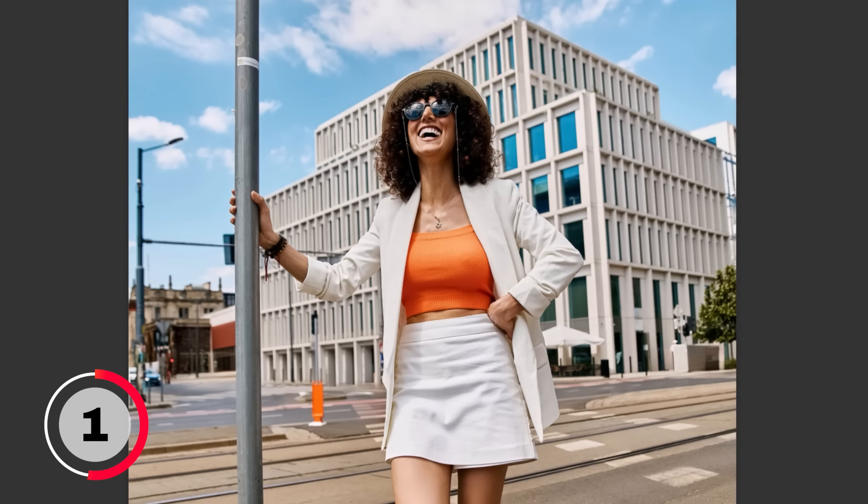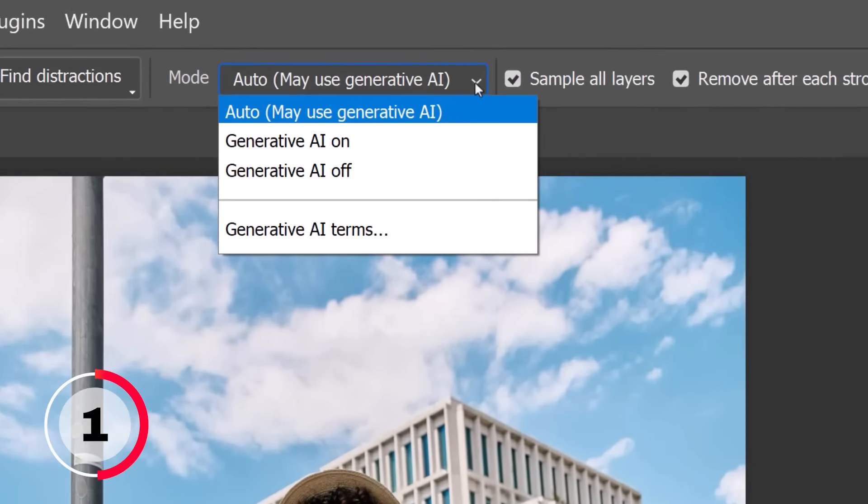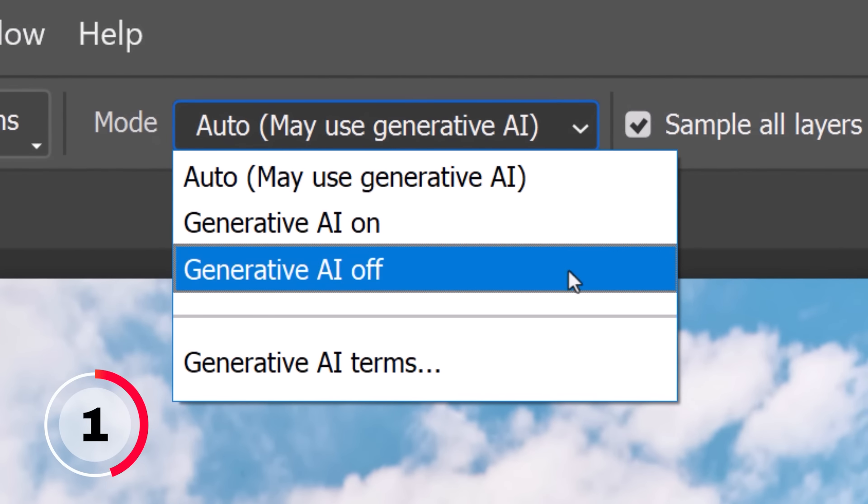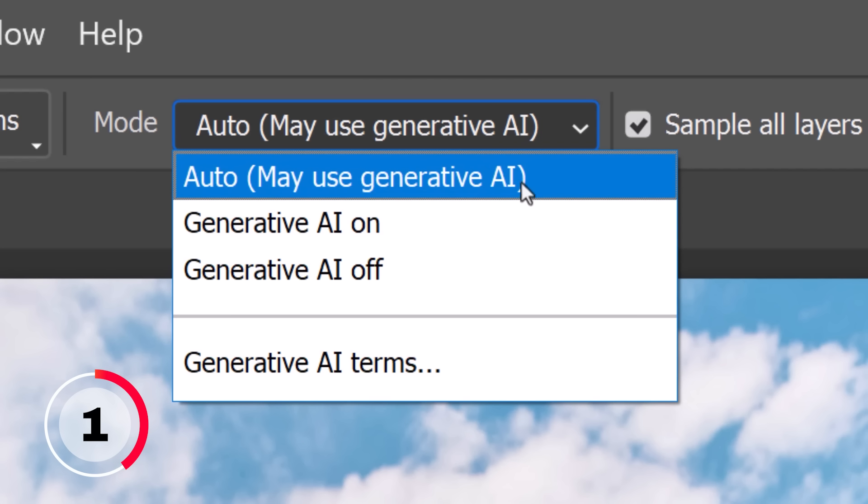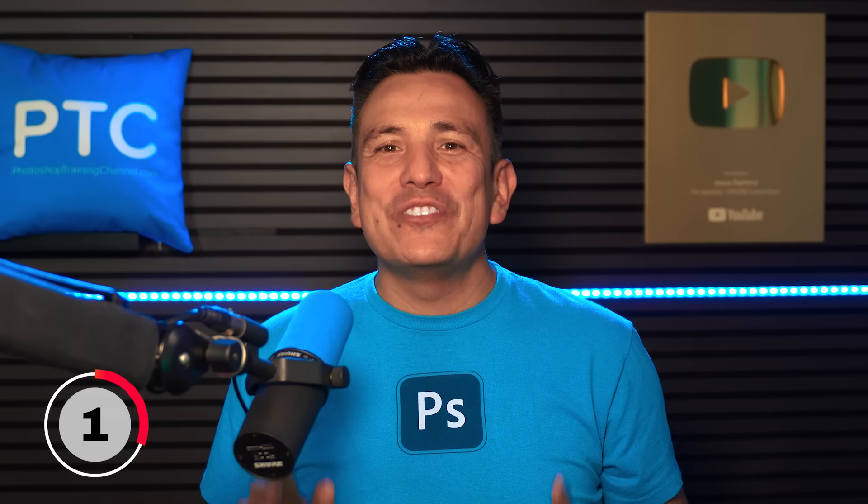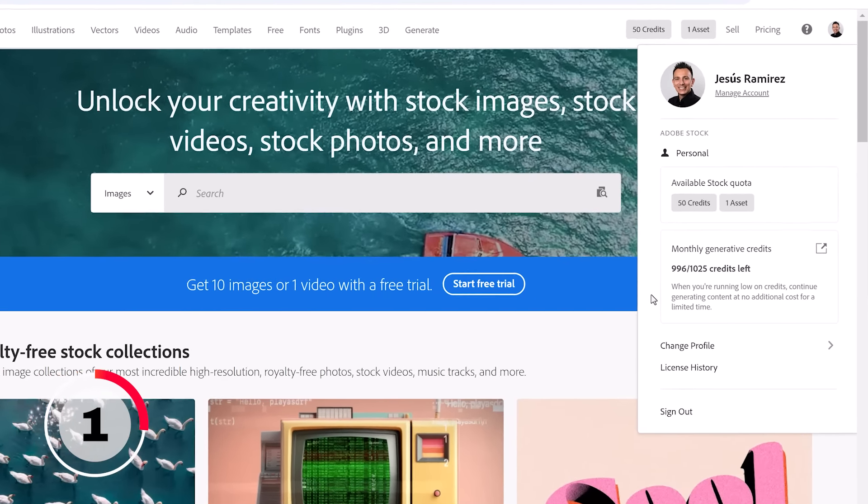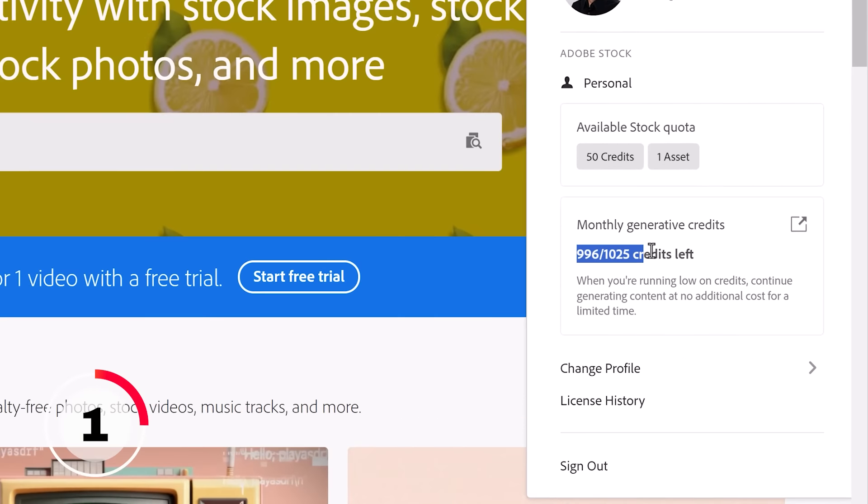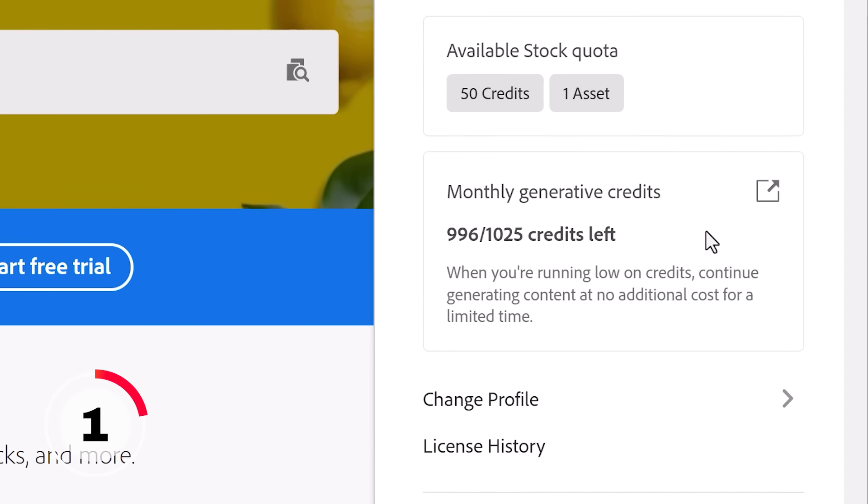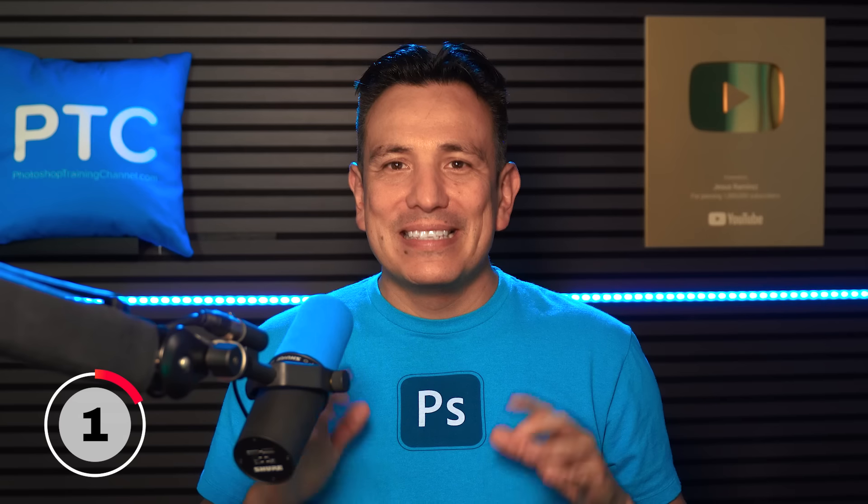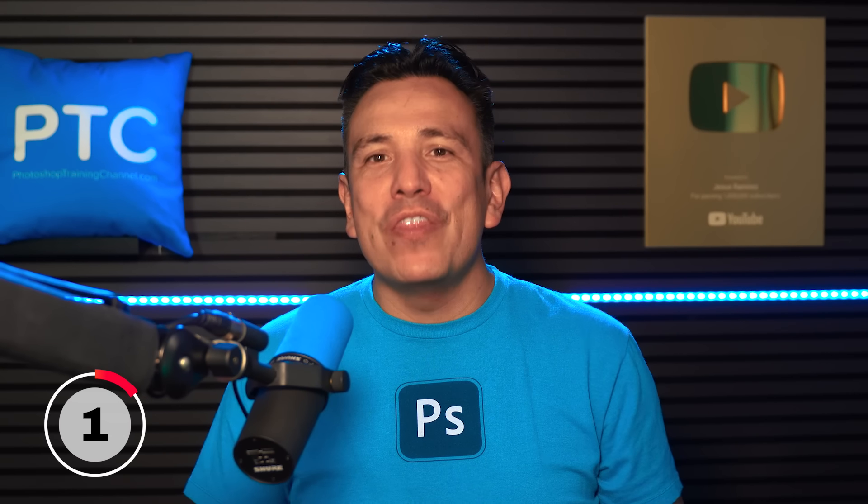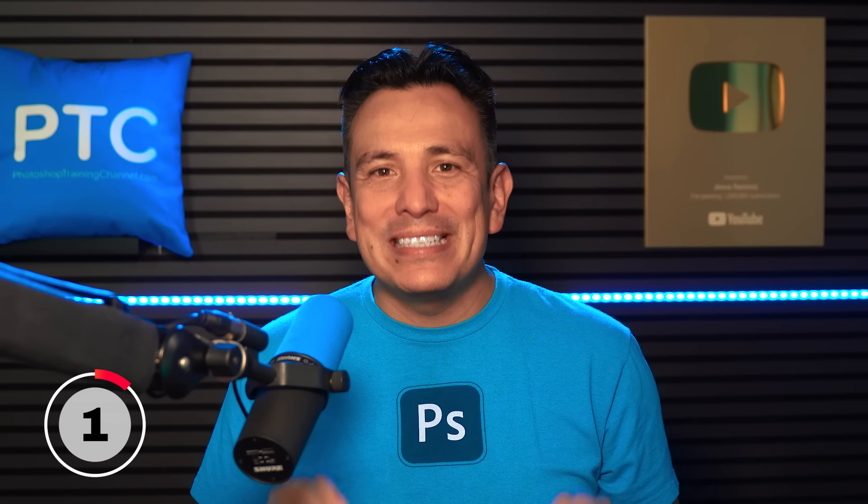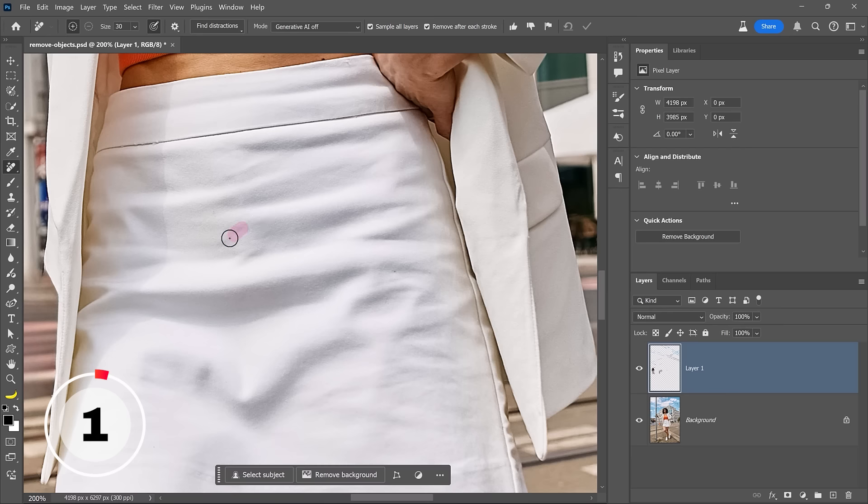The second new dropdown in the Remove tool is the Mode, which allows you to choose whether or not to use generative AI in the removal process. Auto is the default setting where Photoshop decides which mode to use. But why would you want to disable generative AI? Two reasons. First, there's no need to waste your generative credits on smaller tasks. Second, removing objects without generative AI is almost instantaneous. You don't have to upload your image to the cloud and wait for results to process. Look at how fast Photoshop removed the wrinkles from her skirt.